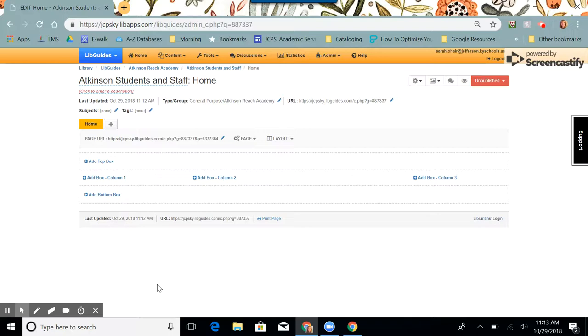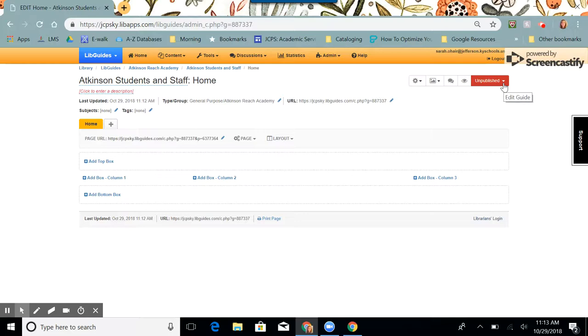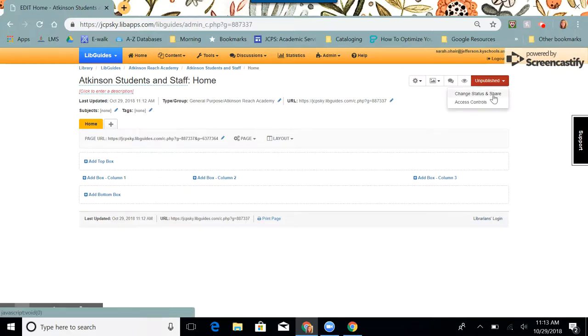Now is the time when you're going to curate the content for this guide. When you're finished curating and you're ready for this guide to be published and to link it to your main one, we're going to come up here to the red rectangle in the upper right side of the page. We're going to click on the dropdown and choose change status and share.